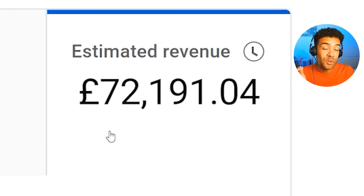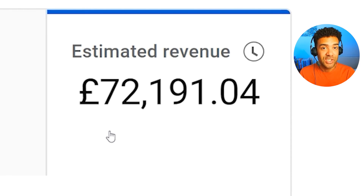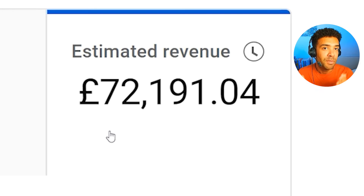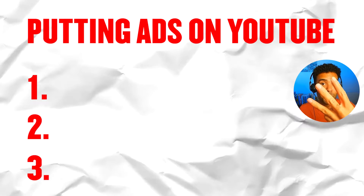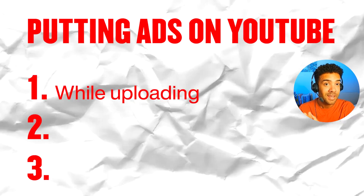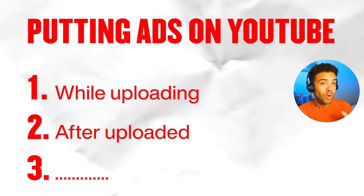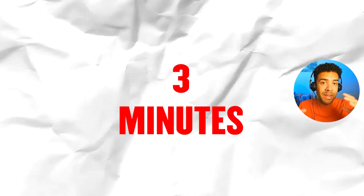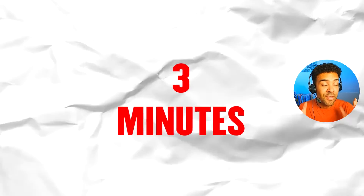I've now made over £72,000 from YouTube ads on this channel, but not many of you know how to put ads onto your YouTube videos or the best settings to use to make the most money from them. So let's jump into that. There are three important things you need to know: how to put ads on a YouTube video while it's uploading, after it's been uploaded, and one last important thing we'll get to at the end. I'm aiming to cover all that in three minutes.